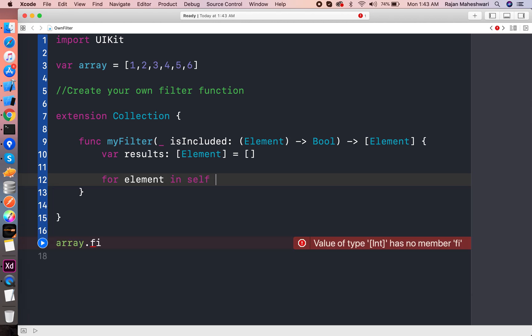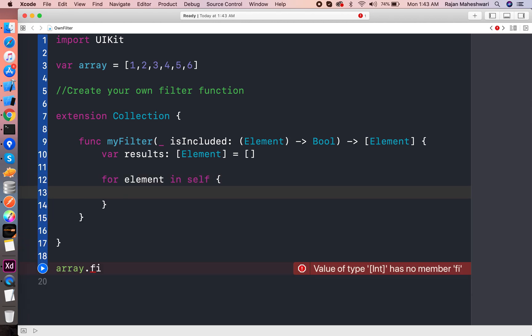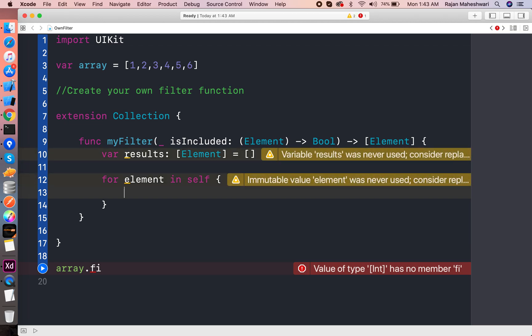For element in self - self is the collection which we are querying, here we are querying the array.